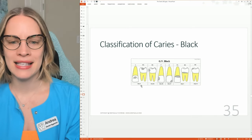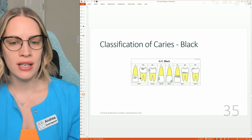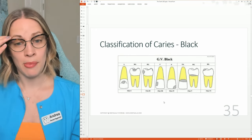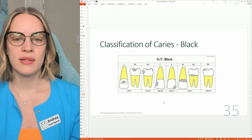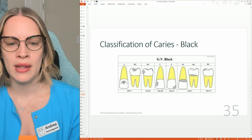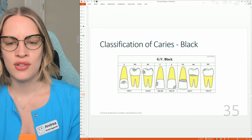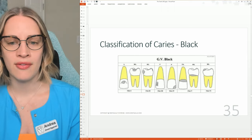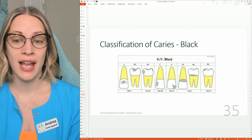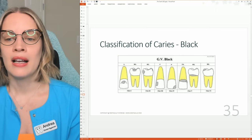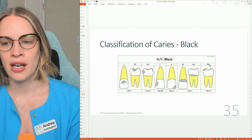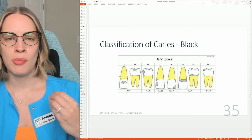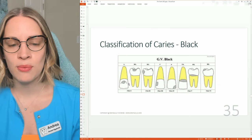Classification of caries — Black's. Make sure to know this. Class one, class two, class three, class four, class five, and class six. Class one is right in the pit area or the cingulum. Class two is interproximal of a posterior tooth. Class three is interproximal of an anterior tooth. Class four is on the incisal edge — again, an anterior tooth. Class five is right at the margin. And class six is on the cusp tip. Definitely know this. Pay attention to whether it's a posterior tooth, an anterior tooth, or both. Class one is both.